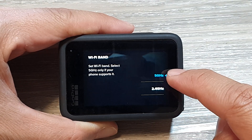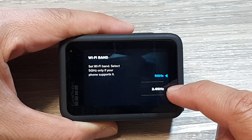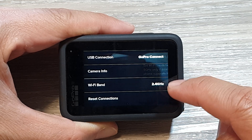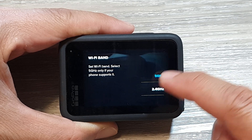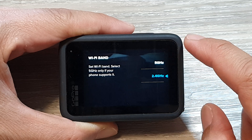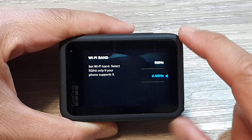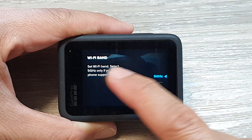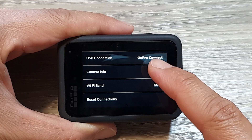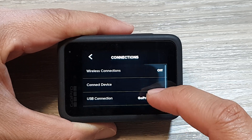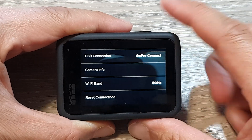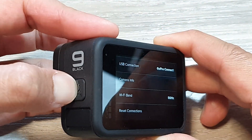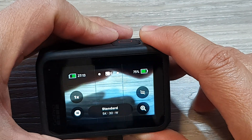In here you can choose between 5 and 2.4, so select the Wi-Fi band that you need to use. After that, you can swipe in to go back to the previous settings, or press the mod button on the side to go back to your camera screen.